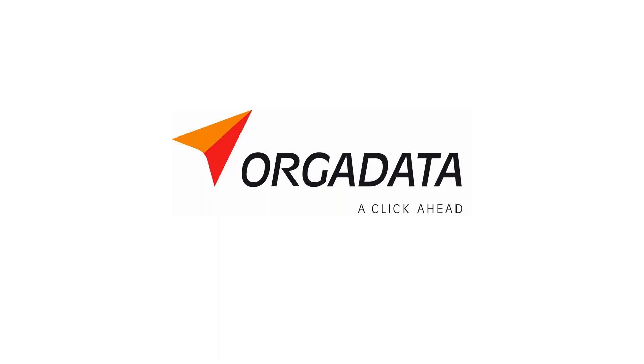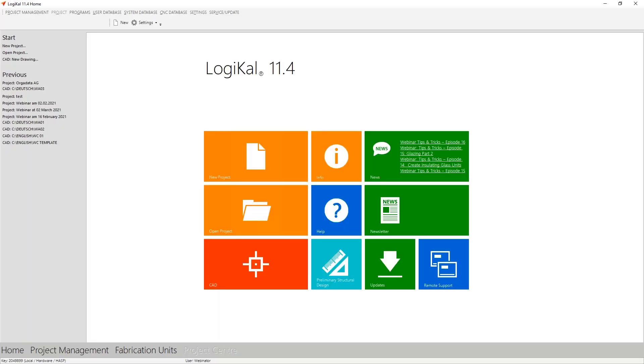As announced last time, today's topic is the Logical CAD. Today I would like to start with the basics because Logical CAD offers so many possibilities we will not be able to do everything today. Therefore, we will talk about this topic also in two weeks, so please make a note and register directly via our home page for the next webinar.